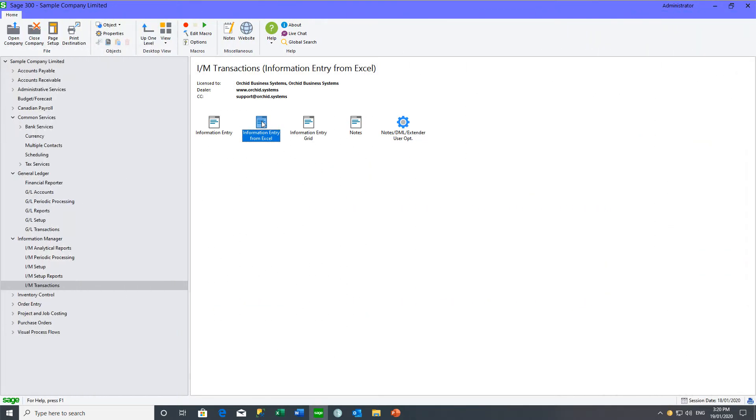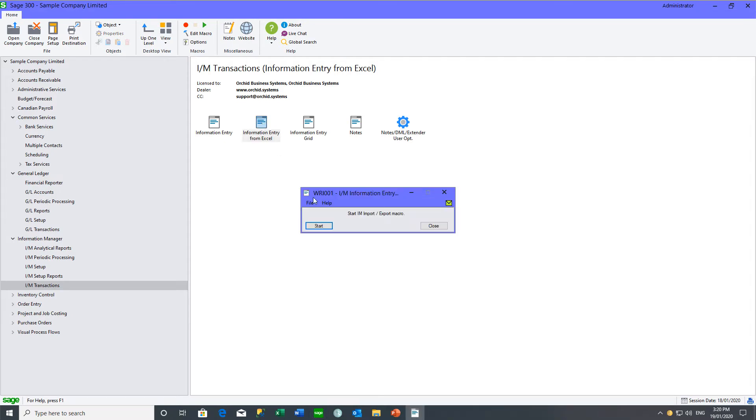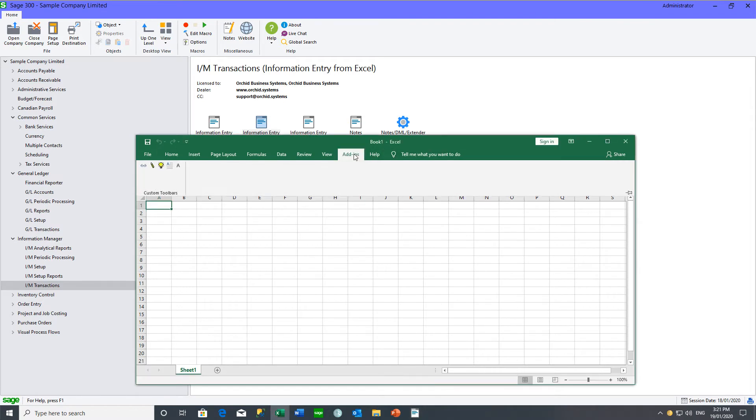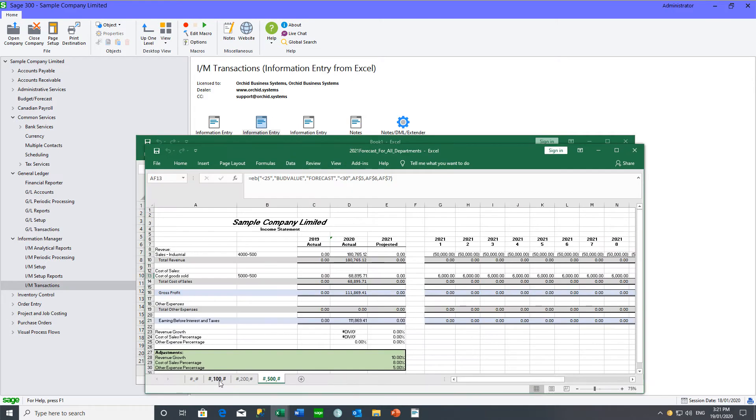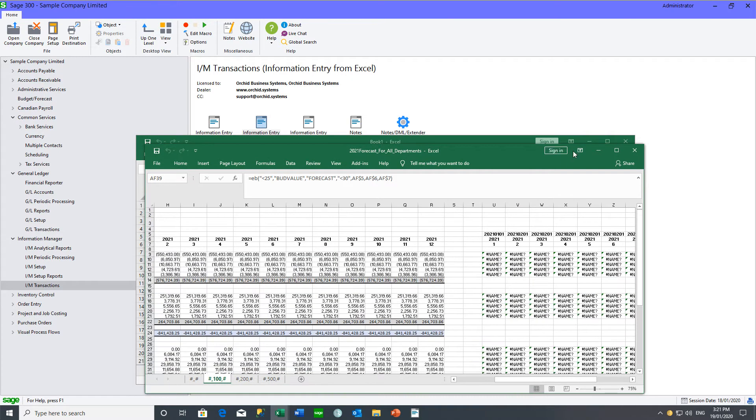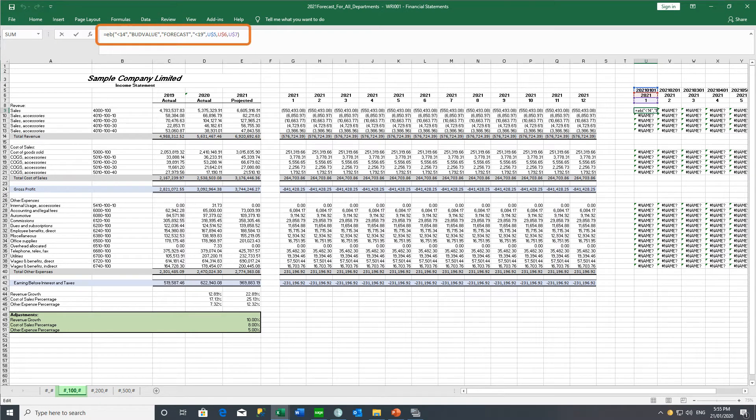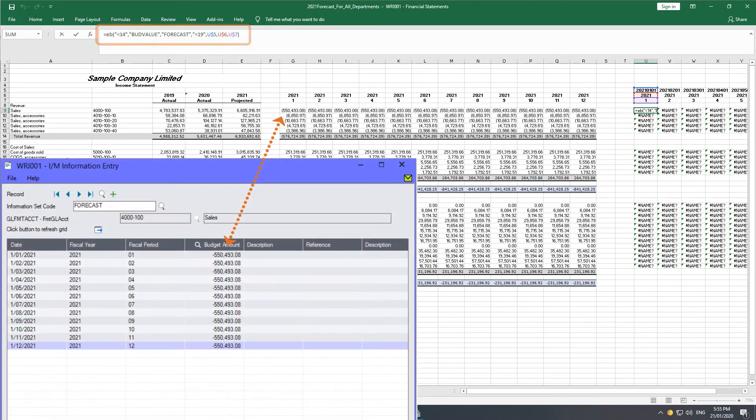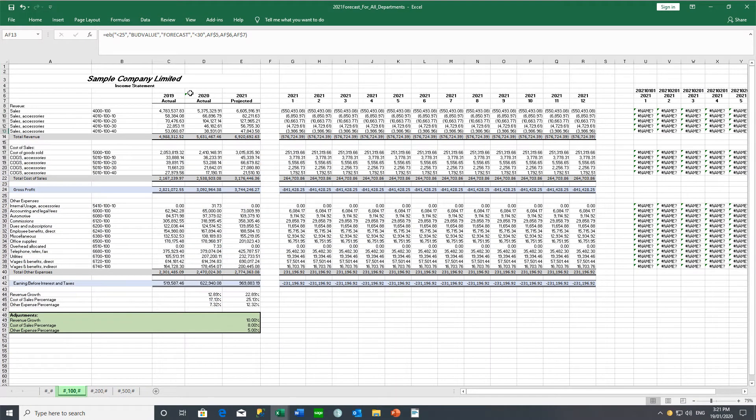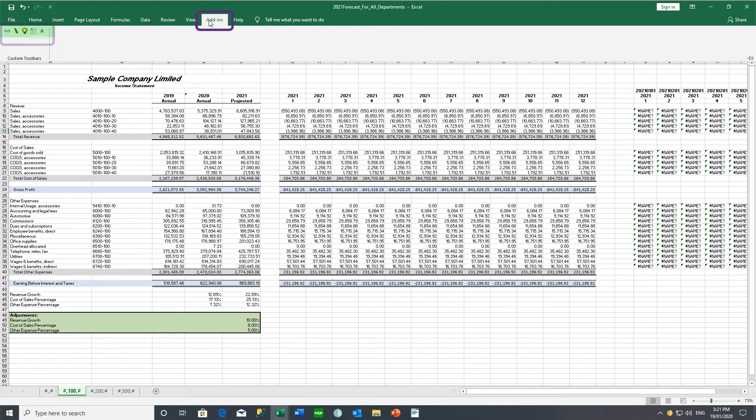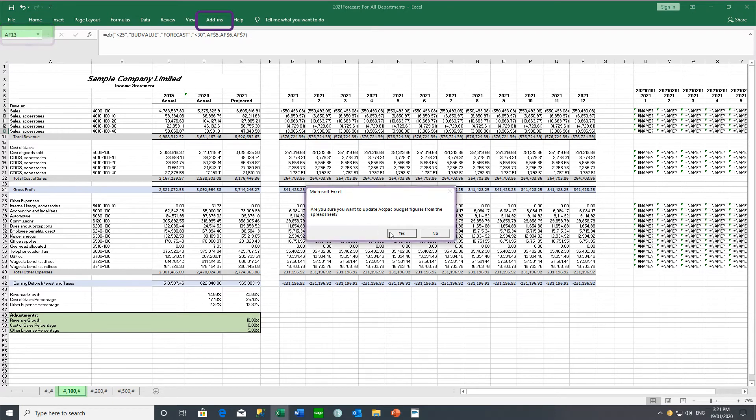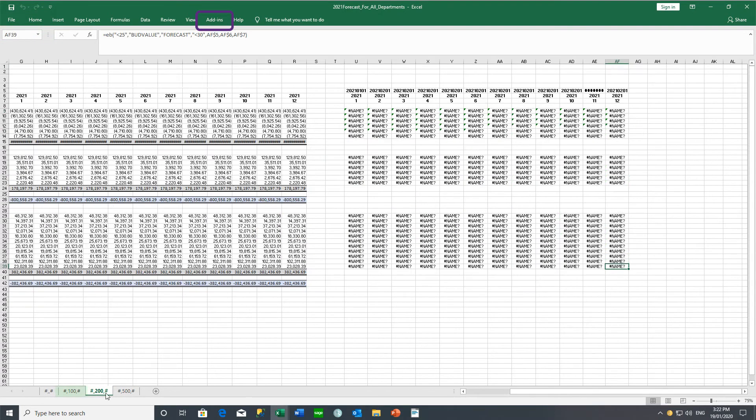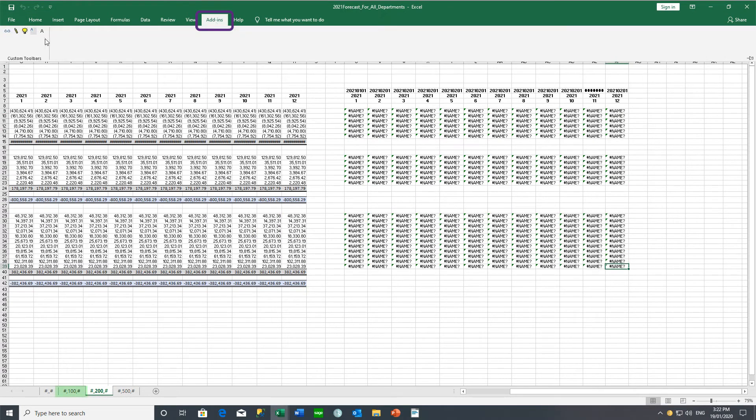As the budget coordinator, I can open up the completed Excel templates using this icon, which has an add-in which allows me to update Sage 300. So using Department 100's updated figures, for example, this formula will update Sage 300 with the figure for January 2021. So if I'm happy with these figures, I can update Sage 300 by selecting the write option from the Excel add-in, and so on for the other departments.